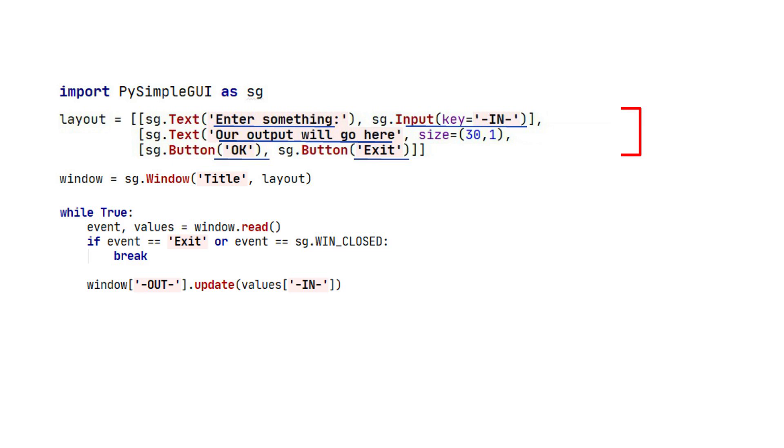And in this case, we also want to see if they click the Exit button. If so, the event will be Exit, and we want to break out of our event loop if that happens.